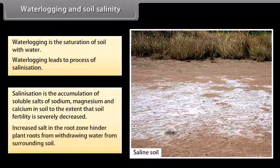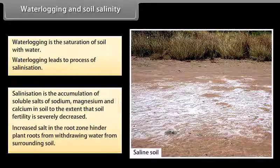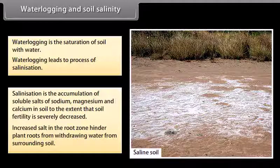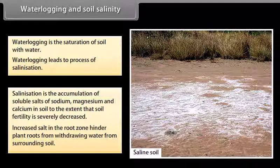Increased salt in the root zone hinders plant roots from drawing water from surrounding soil.